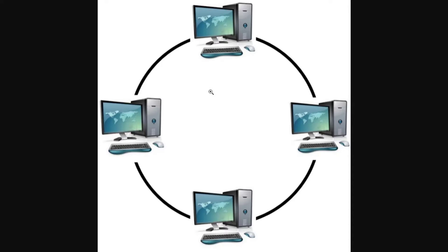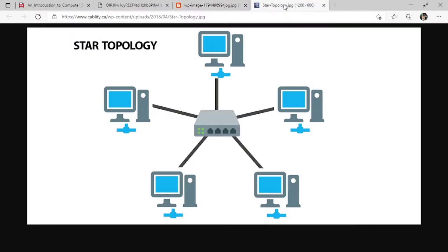In ring topology, the computers are connected in a circular way — one computer is connected to another computer, and each computer will have two neighbors. When computers are connected this way, it is known as ring topology.